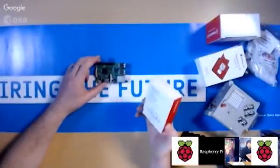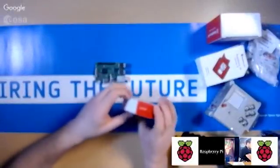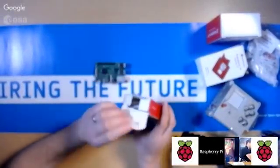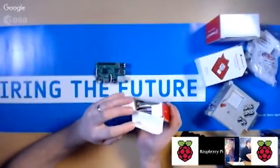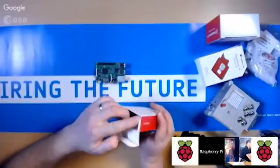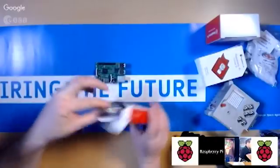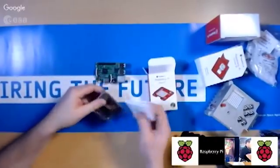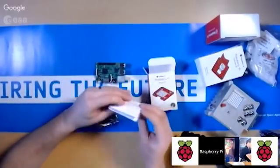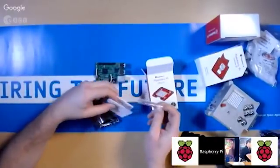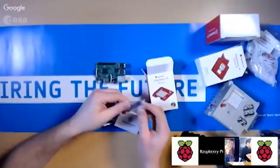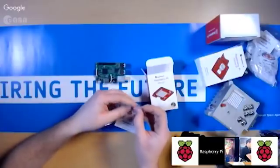Take your Sense Hat box and just open it. You'll get a little bit of information in there, and you also will have this little mounting kit.